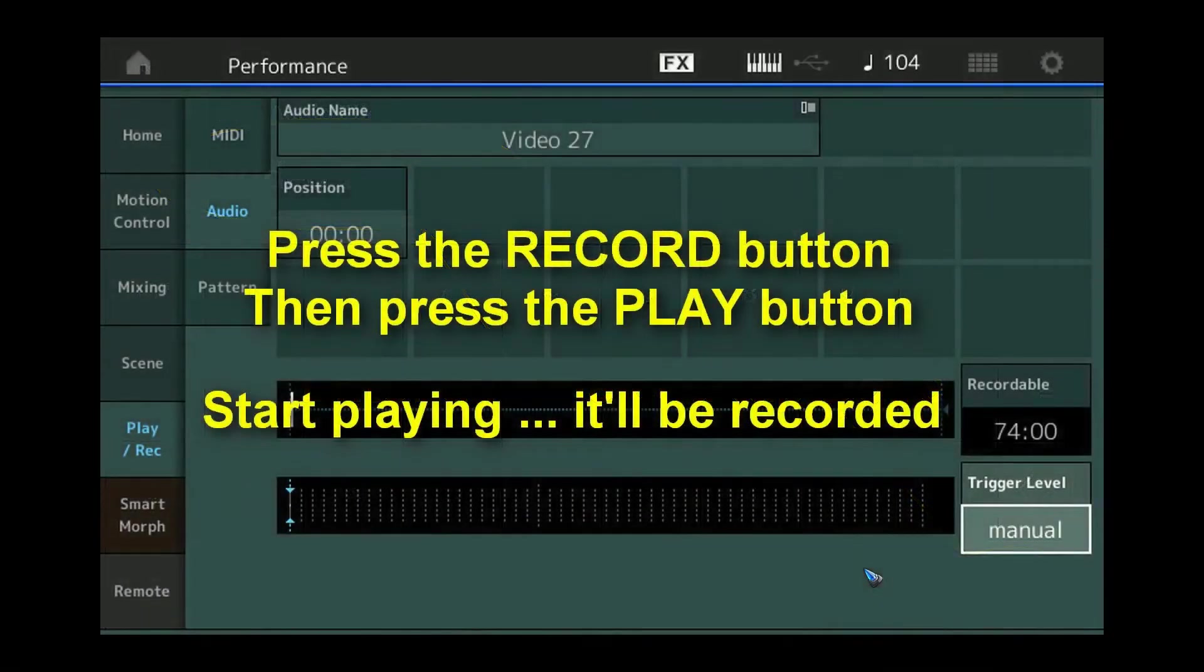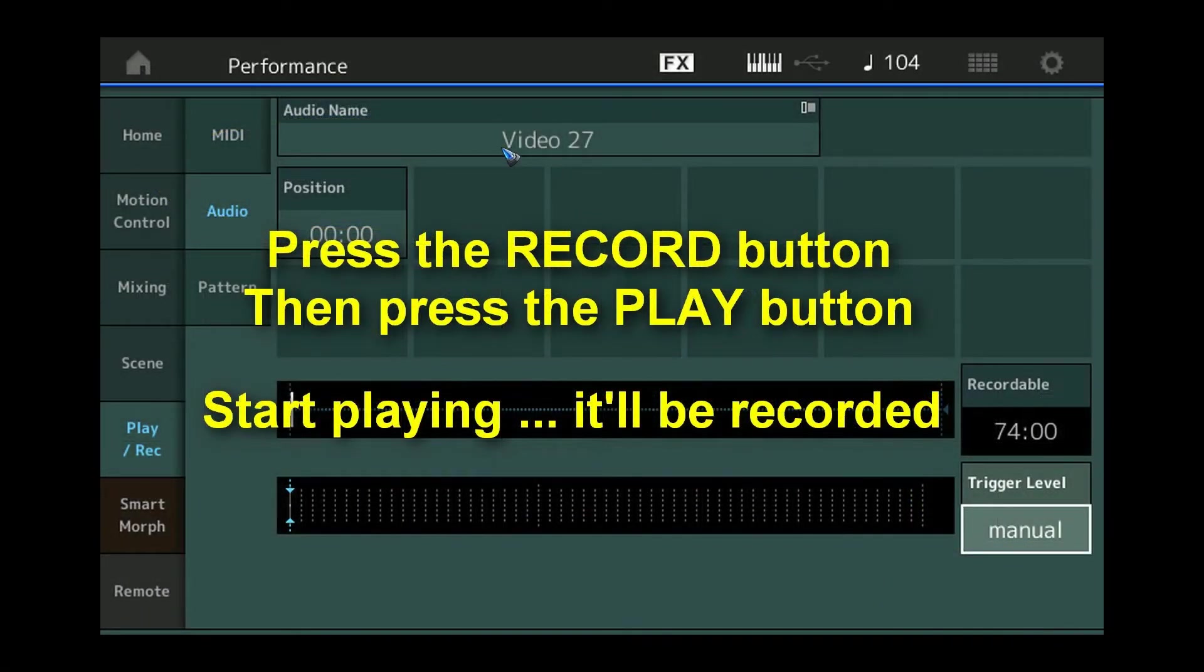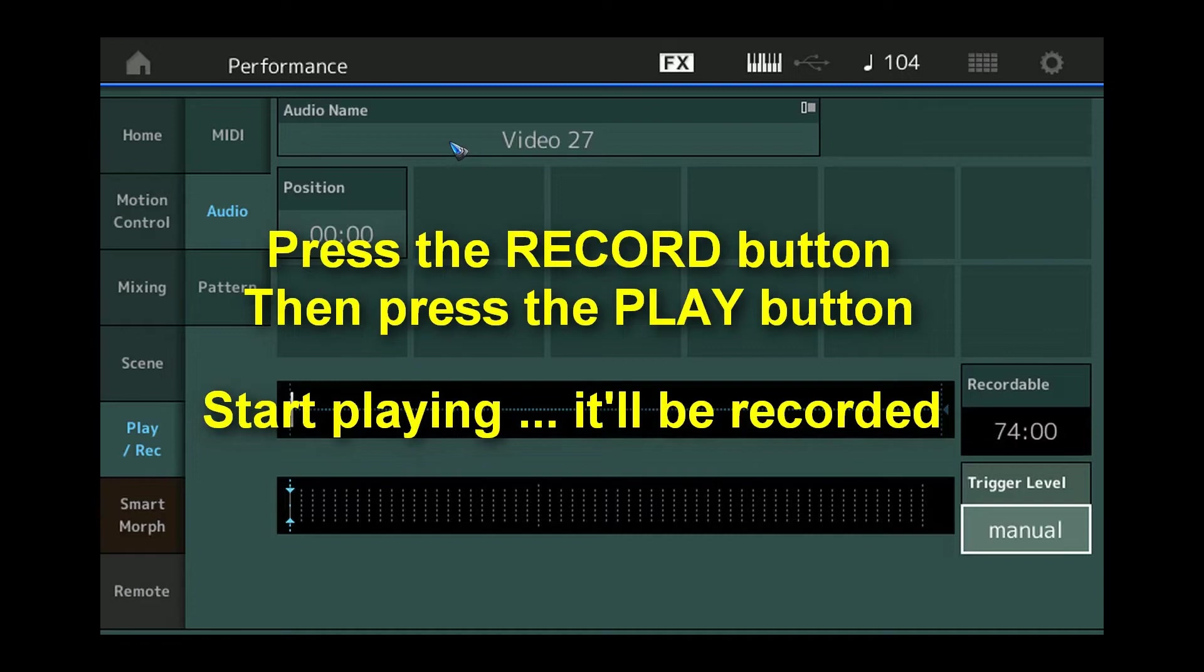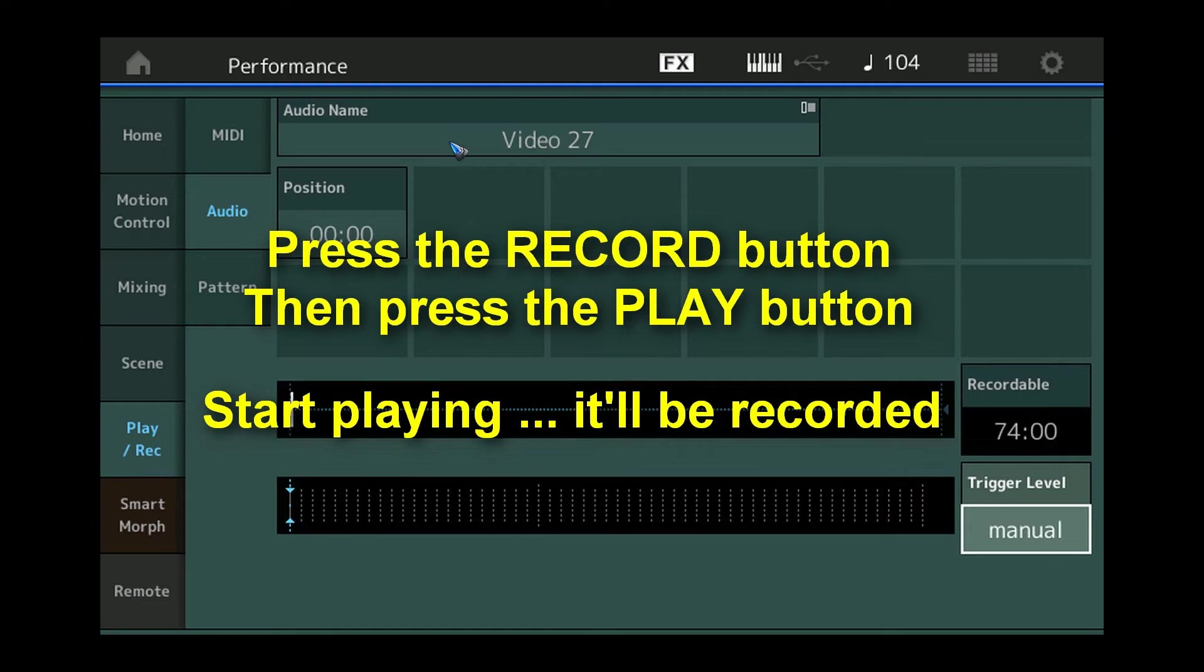Then we are in the recording screen with the new name of our file that we are still going to record. Well to record it's quite simple, all we have to do is press the record button on the synth that will start blinking in red. And then that only arms the recording. We also have to press the play button and it will light up green. And that's the moment the recording starts and then we immediately can start to play and it will record everything we play.